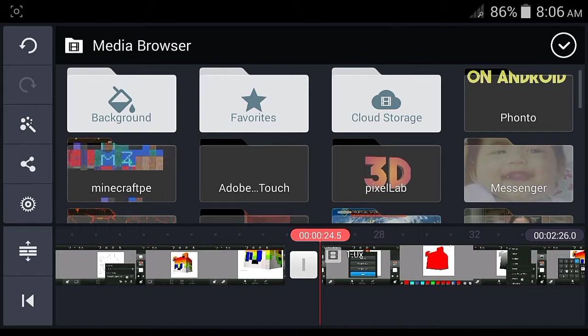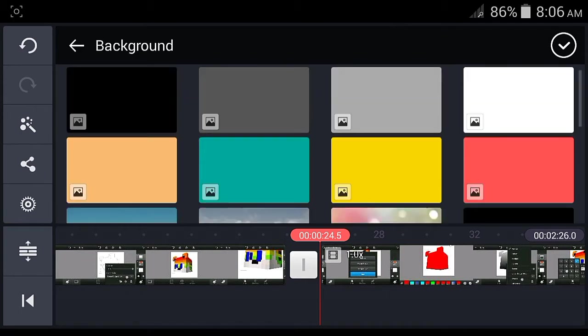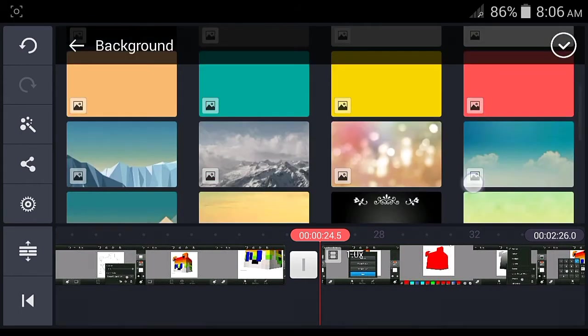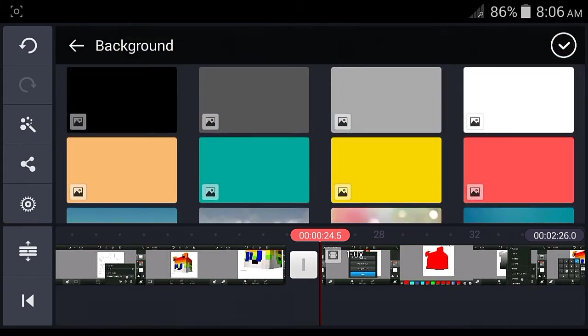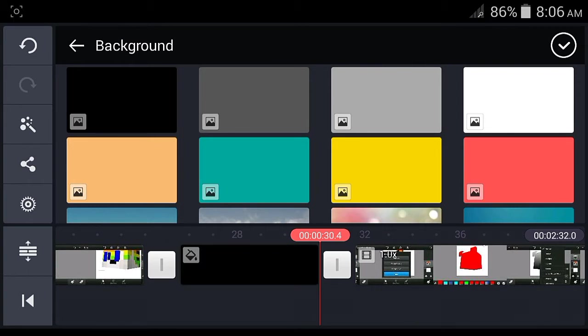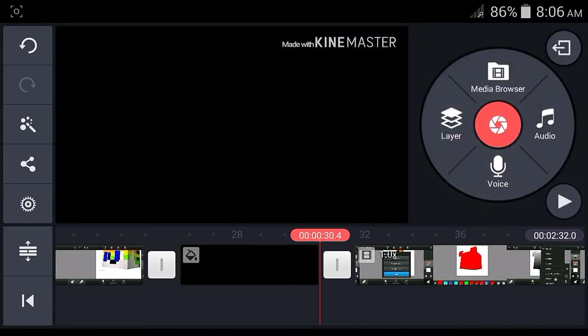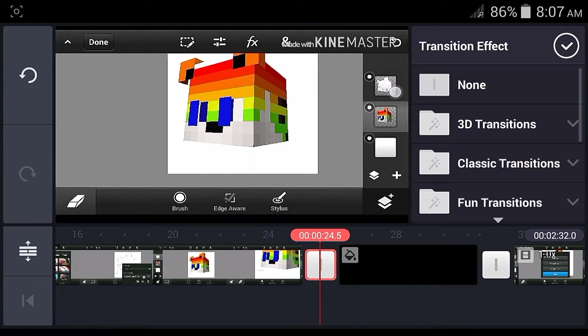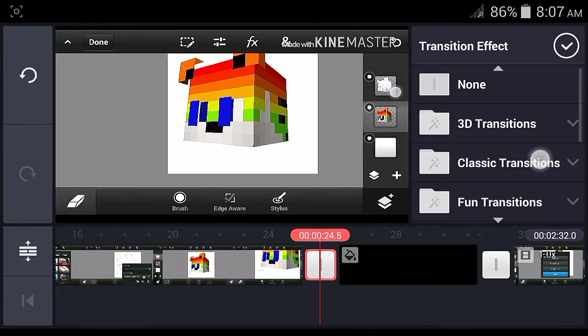Now what you're going to need is click Media Browser and Background. Find a background in here - I usually use black, just like that. Click the check button.